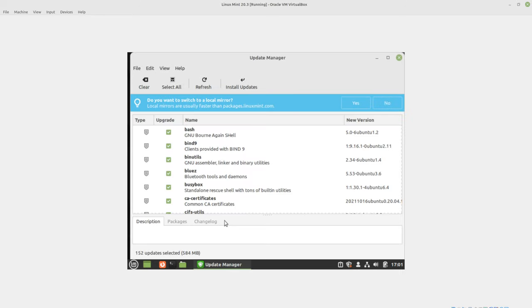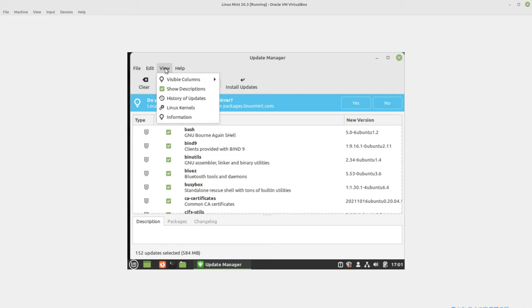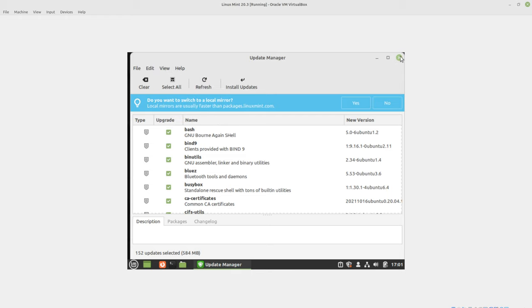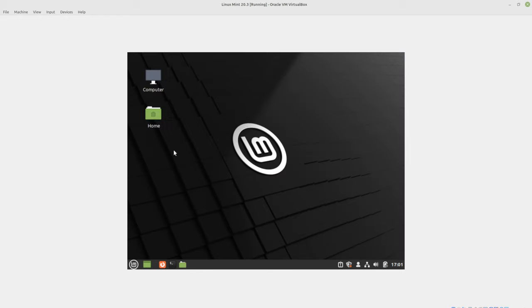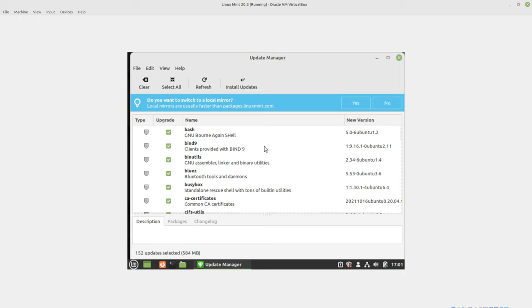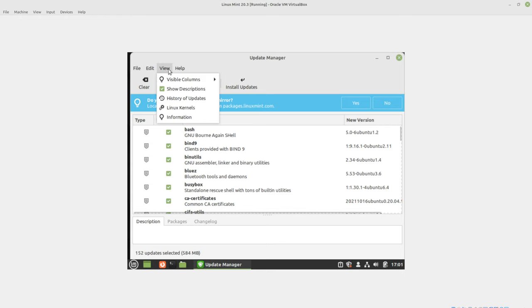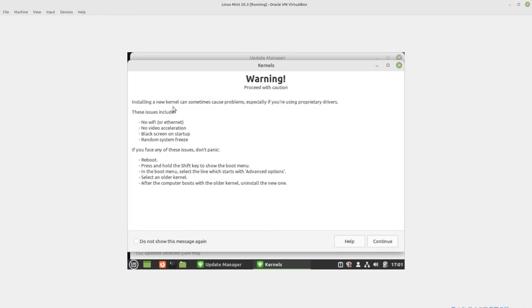Here we are. It says got a bunch of updates. I suggest that you install those updates before the kernel. But because this is a kernel video, we're going to go to view and then Linux kernels. So we went to the update manager. Just be on your desktop. Open that. View. Linux kernels.